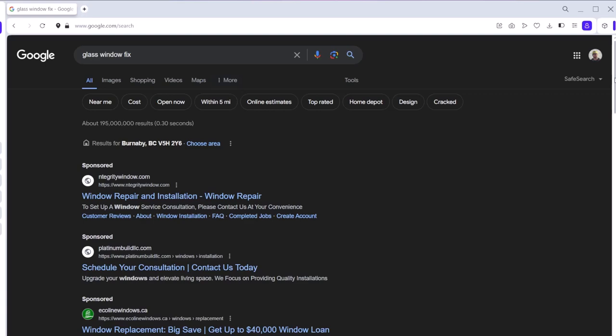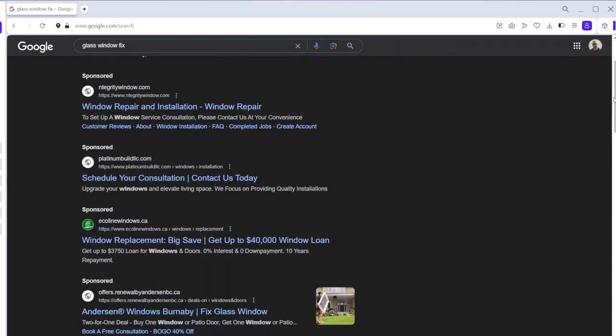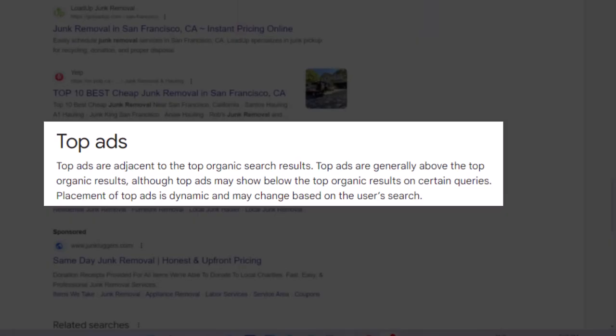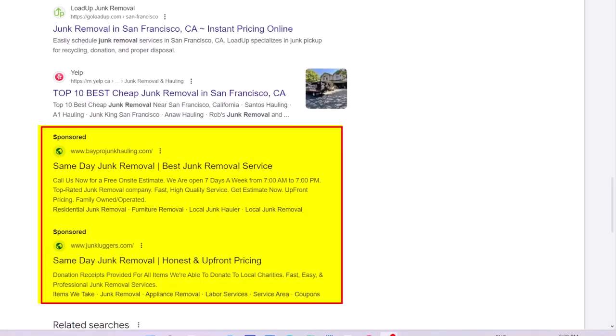When sponsored ads appear for a search query, there are usually three or four ads on the top of search results. Google has recently changed the definition of top ads in a way that the first block of ads that appear on search results, even if they are below organic results, are called top ads. Like this example, as there are two top ads below the organic results.